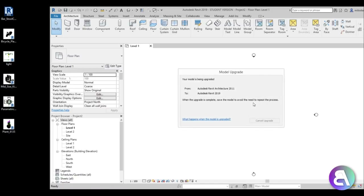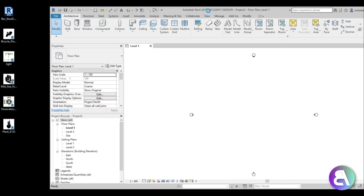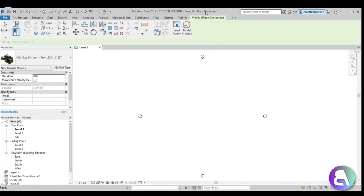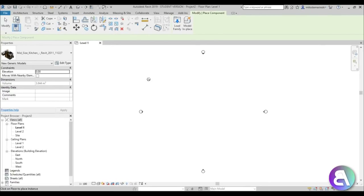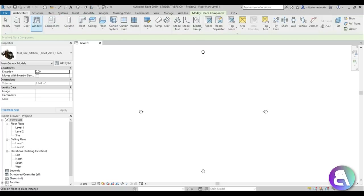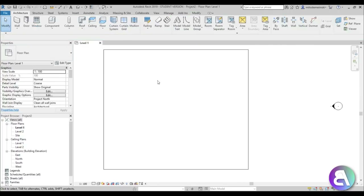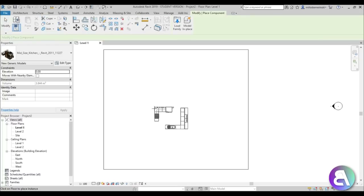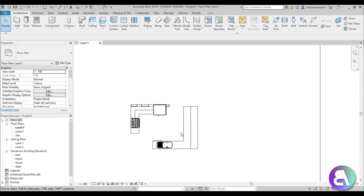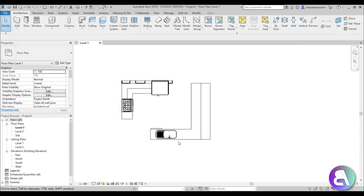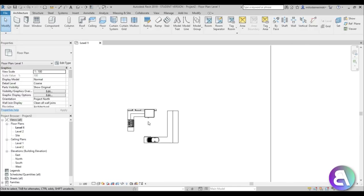First I'm going to load in this kitchen family, which will determine a lot of the dimensions in our drawing since we already have a completed kitchen. Let's wait for it to load. We have this mid-sized kitchen element, but we can't place it anywhere yet - we need to create a floor first. This family is floor-based, so we need something to host it on. We have the bar, sink, furnace, and fridge - this will be the kitchen for our cafe.